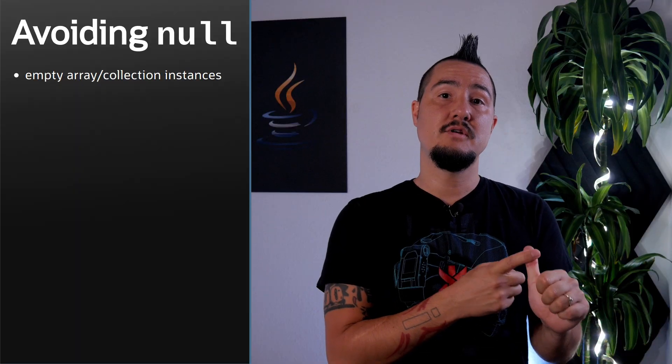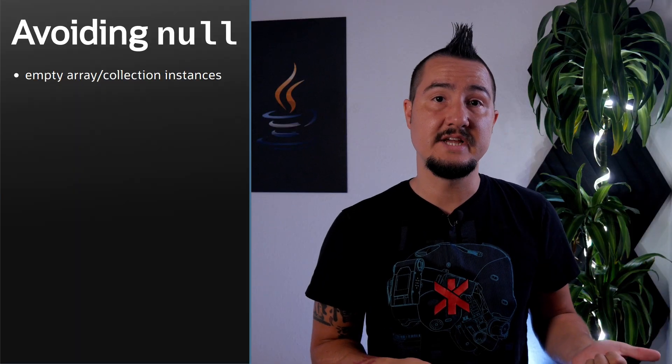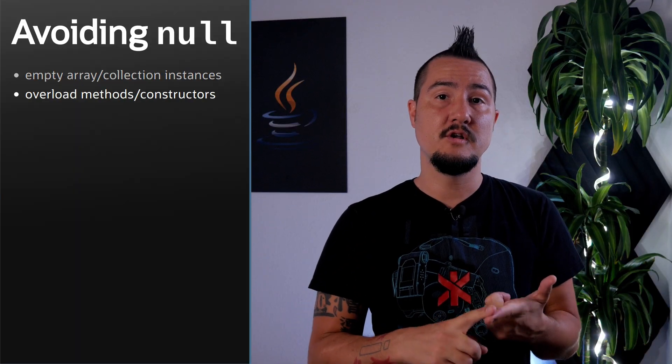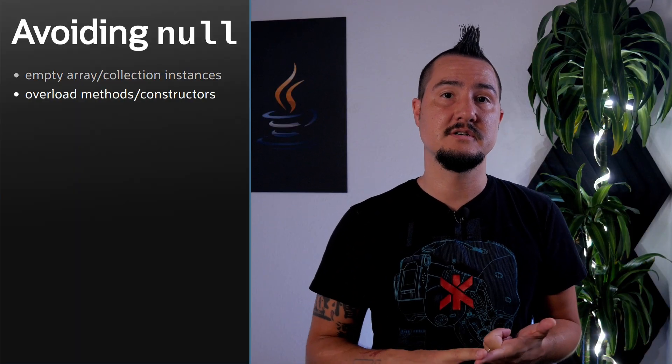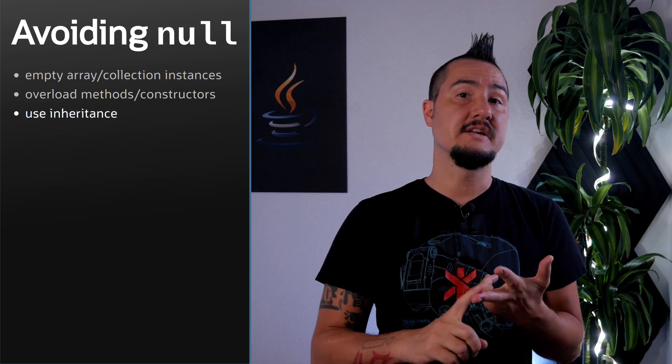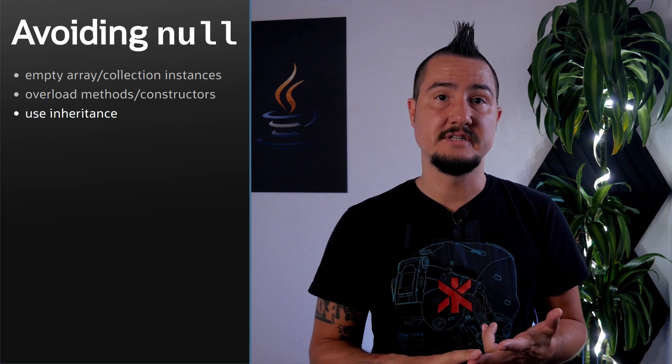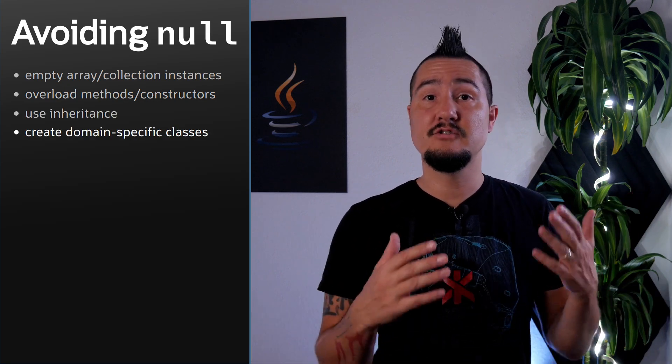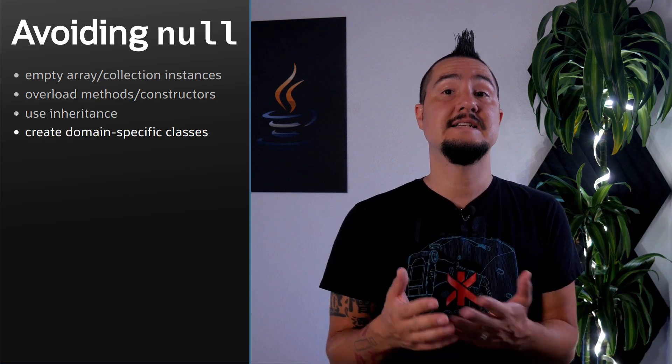There are of course a number of ways to handle null. One of them is to not use it for intentional absence. For errors and collections, use empty instances. For parameters, overload methods and constructors. For fields, consider inheritance. For everything else, create domain-specific classes or use optional.